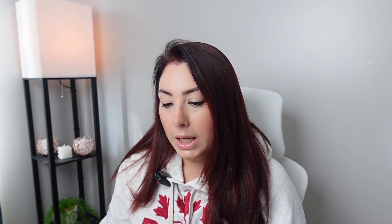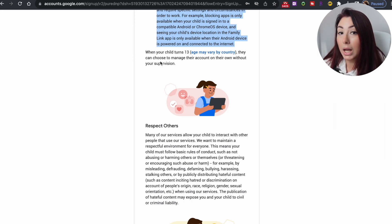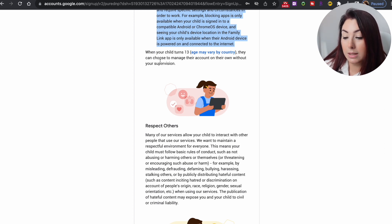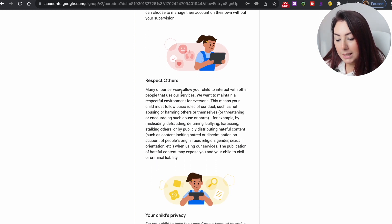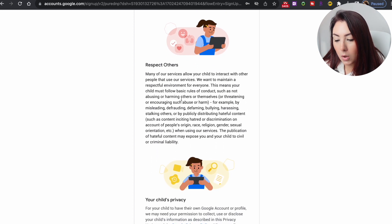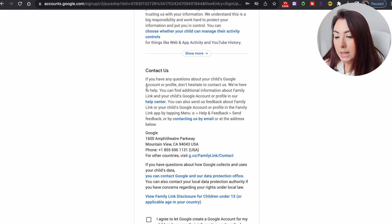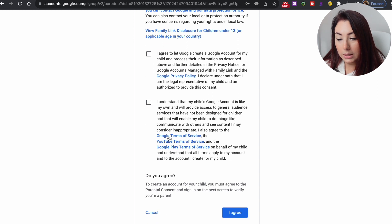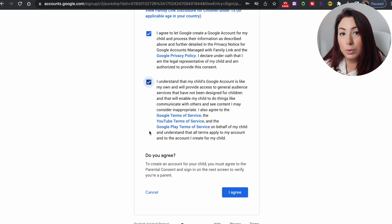You can still control these features from your Apple or iOS device. Also keep in mind that when your child turns 13 they can choose to manage their own account without your supervision. There are also notices about respecting others and child privacy.